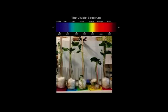Everyone knows that a plant needs light to grow, but not many people know that the colour of the light will affect how the plant grows in different ways. The colours in visible light have different wavelengths, and those wavelengths provide different levels of energy to the plant, depending on whether they are short or long wavelengths.